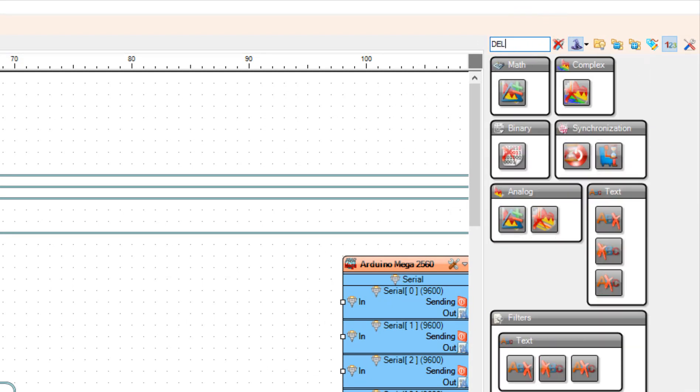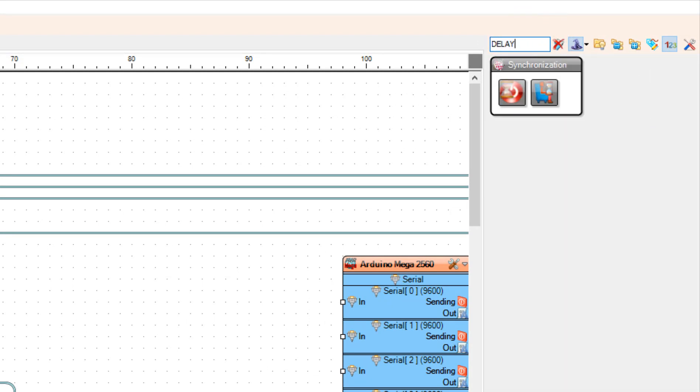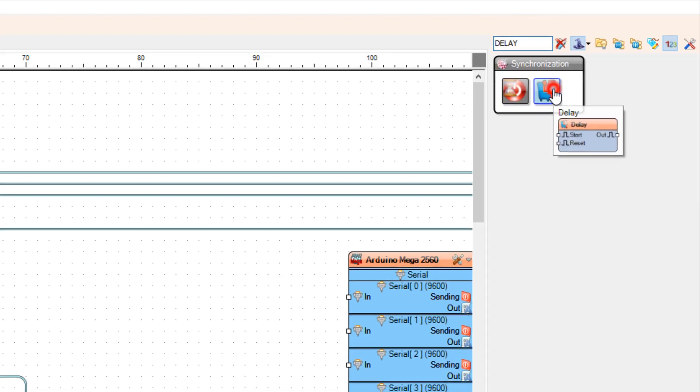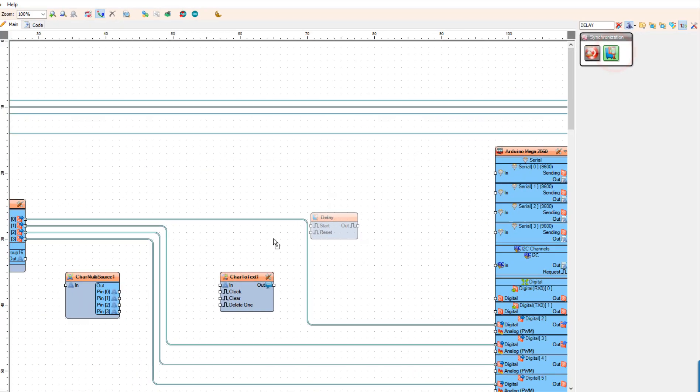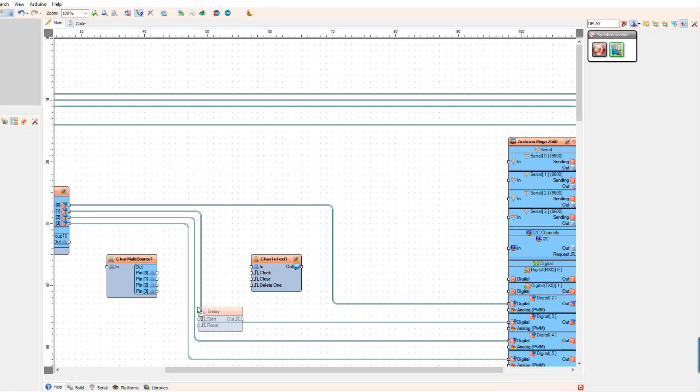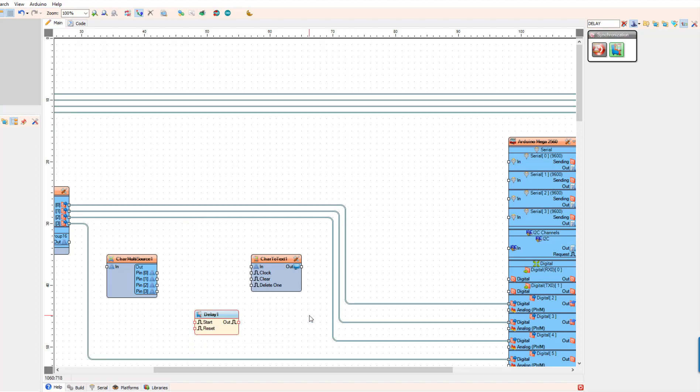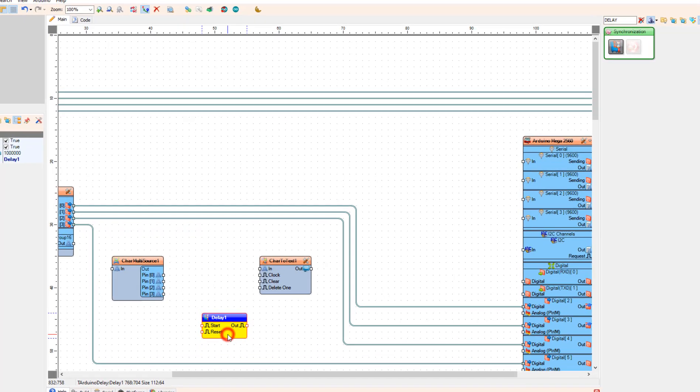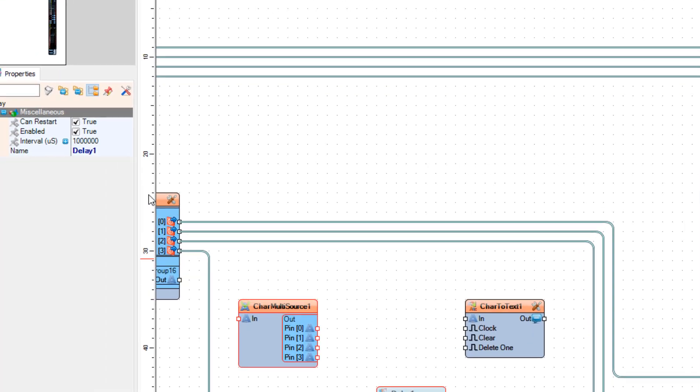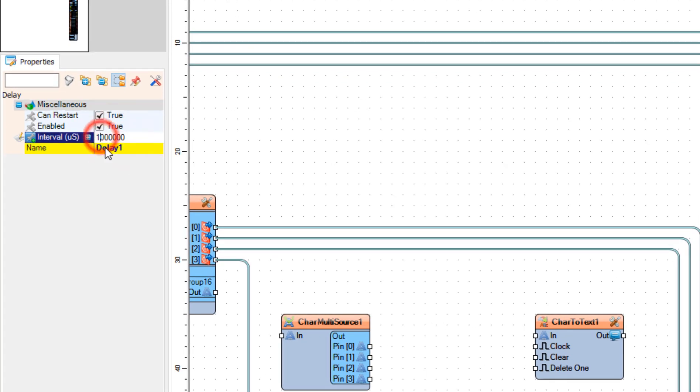Add Delay component and under the Properties window, set Interval to 5 million.